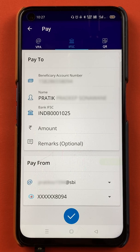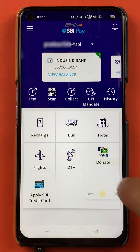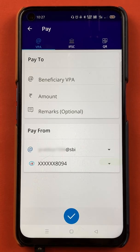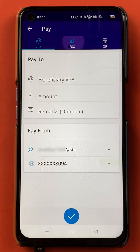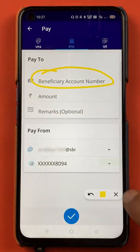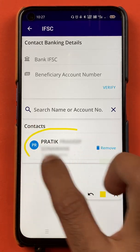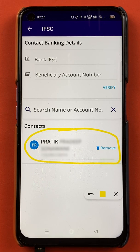Now, where can you check this beneficiary account after it has been added? We have to go to the home screen for that. Once on the home screen, we will click on the Pay option again. In the Pay option, we are back on the beneficiary account page. You have to tap on IFSC and then tap on beneficiary account number. Once you tap on beneficiary account number, on this page you can see the account which I added as a beneficiary account listed here. This is how you can follow these basic steps to add a beneficiary account in BHIM SBI Pay.